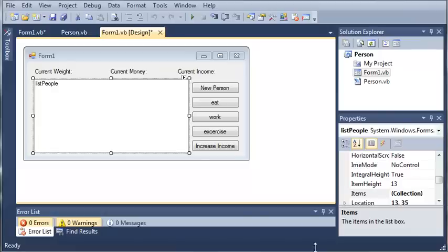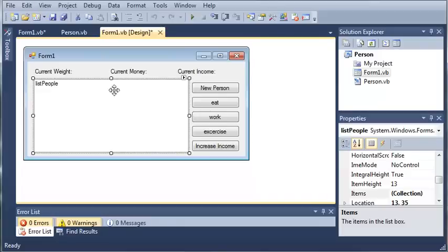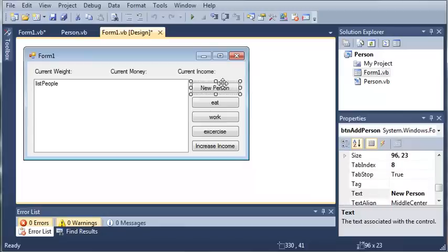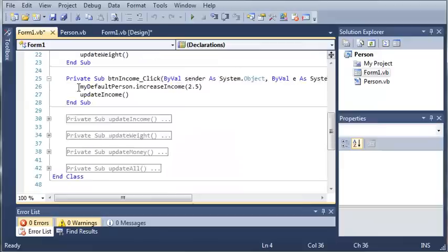Now you can see here that I've made a couple changes to this application. I added a list box called list people which will store instances of the person object so that we can add a whole bunch of people to our program. I added a button called new person and I just rearranged the buttons over here on the right side and the name property for new person is button add person.